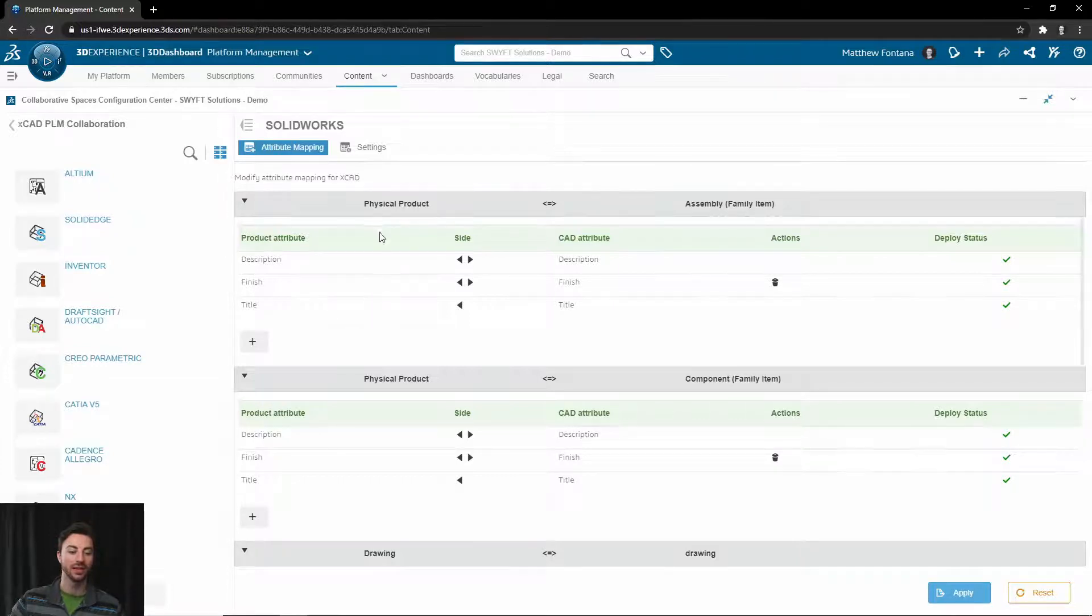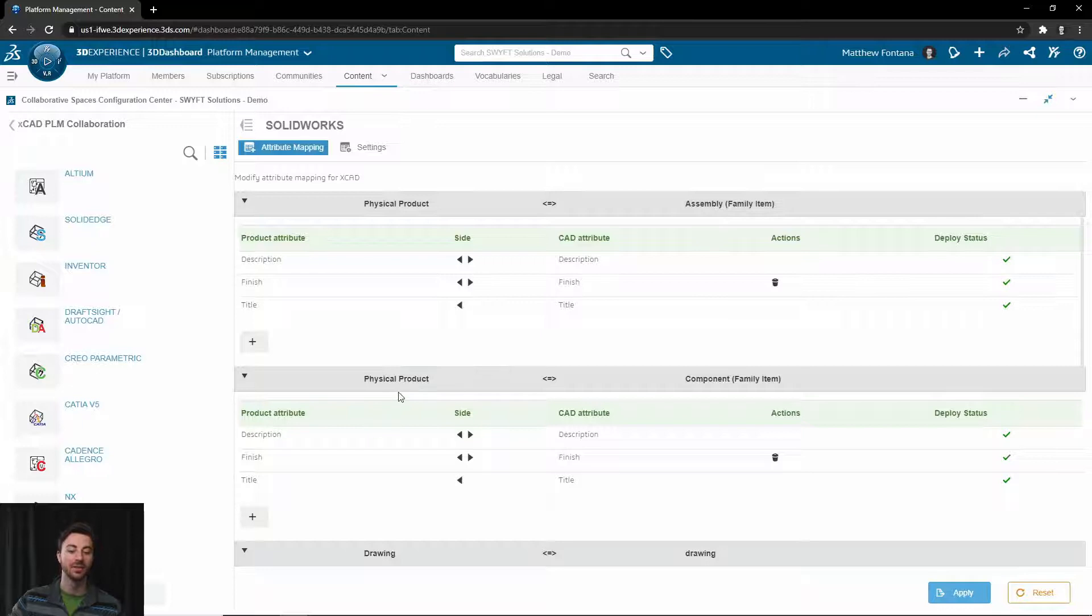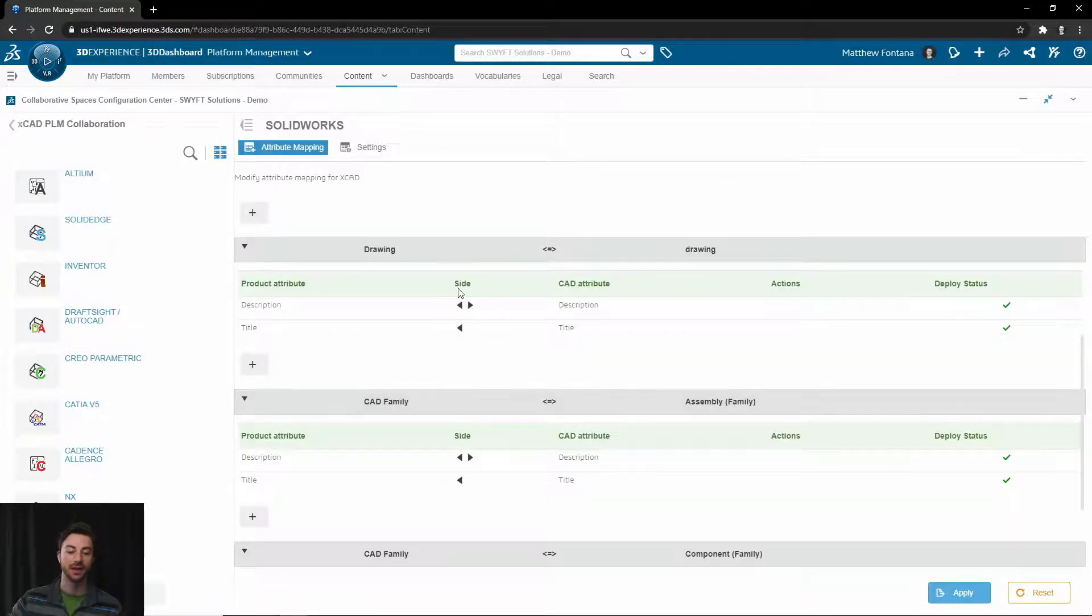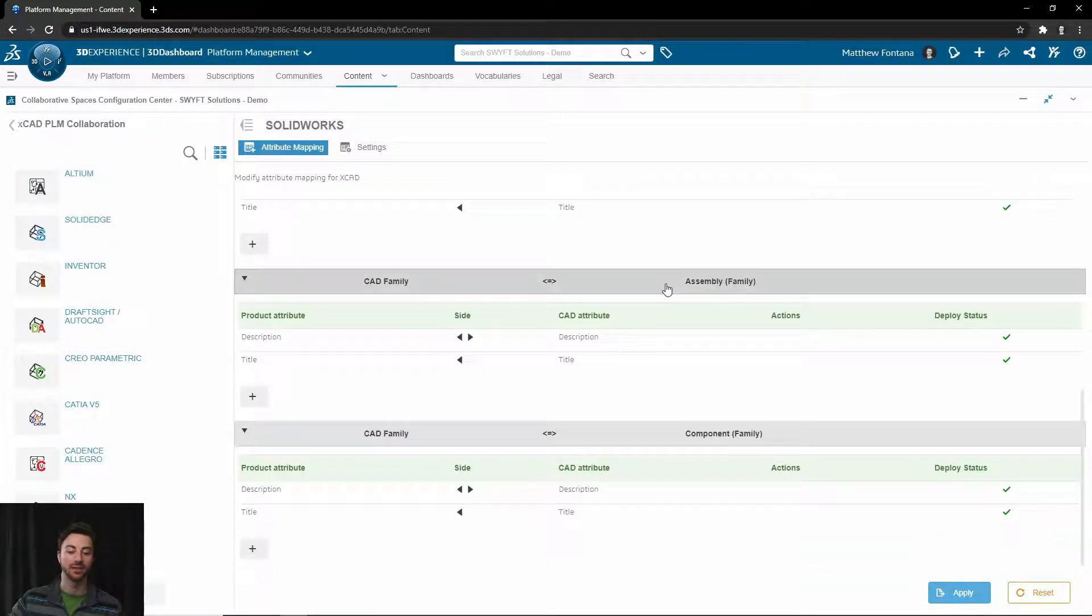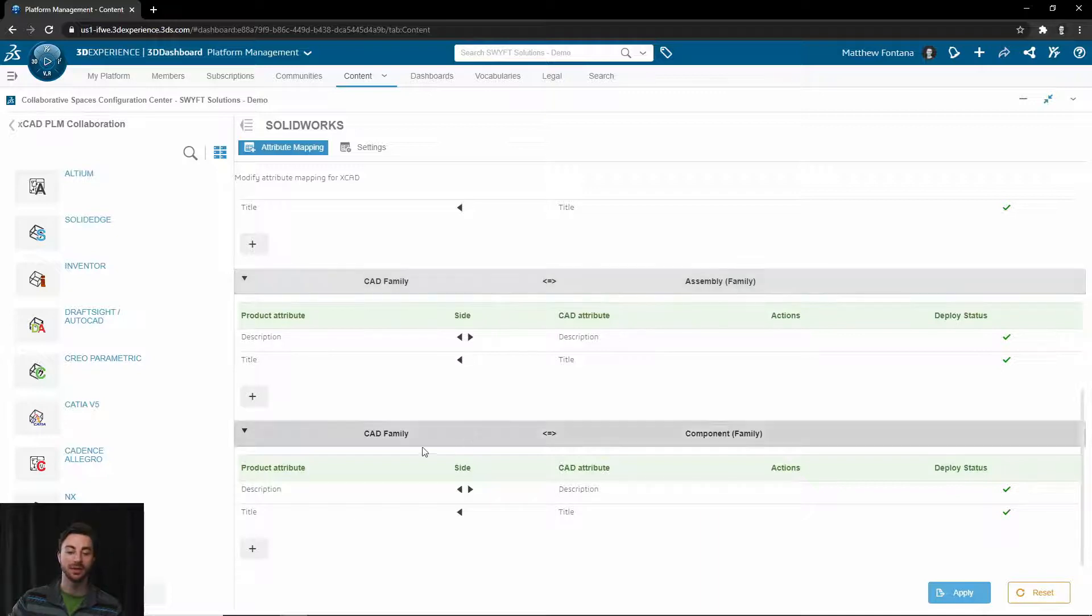Once you select SOLIDWORKS, you will see options for Physical Product to Assembly Family Item, Physical Product to Component Family Item, and then Drawings as well. We won't be messing with the CAD Family to Assembly Family or CAD Family to Component Family. These are for configuration-specific properties.